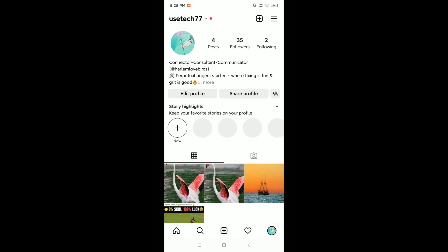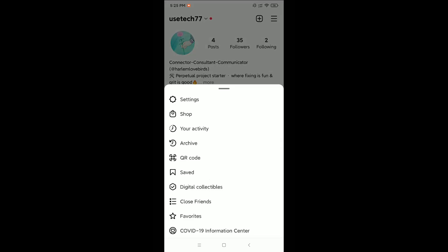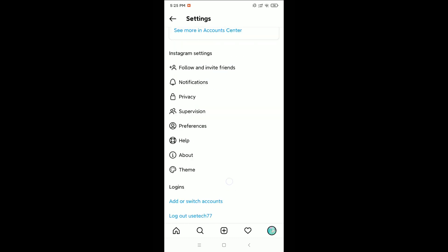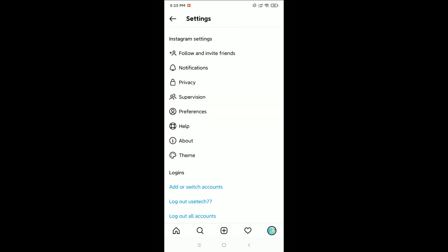Then click on the top right corner three-line menu icon, and then click on Settings. Right now you just need to scroll down and you can see Help, so open that.